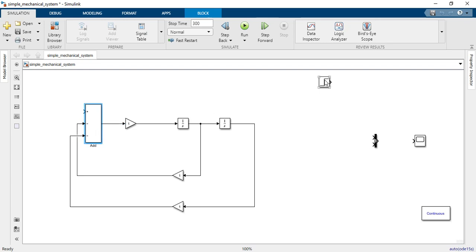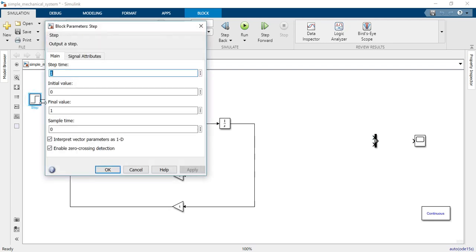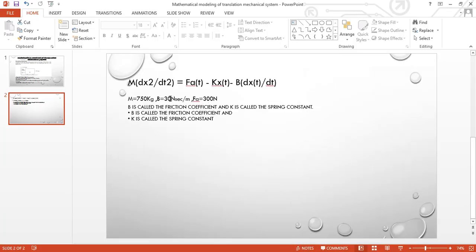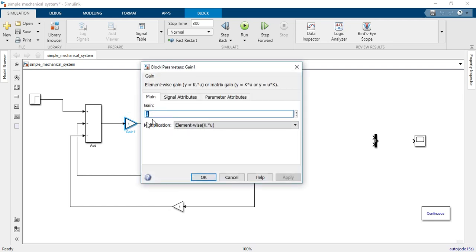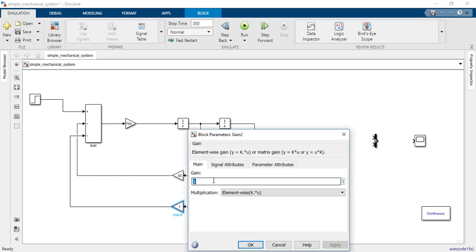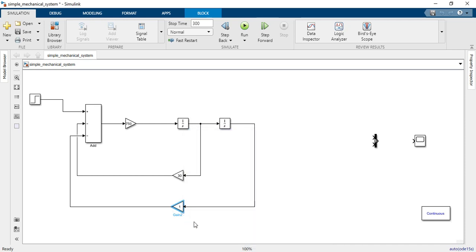The force acting on the system is 300 Newtons. The damping coefficient B is 30 Newton-seconds per meter, the mass M is 750 kg, and the spring constant K is 1 Newton per meter.